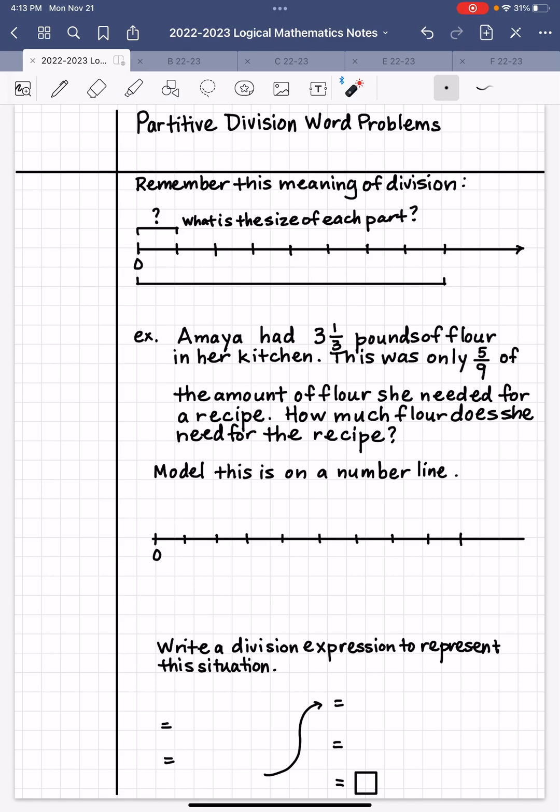Just a reminder: division is all about finding a number, a missing factor — finding a number that can multiply another number to give you the number that you start with. So when you have 20 divided by 5, you're really asking what number times 5 will equal 20.